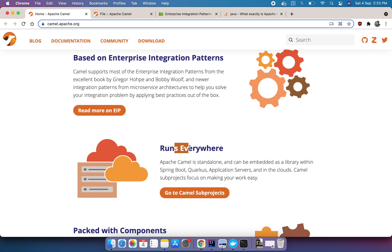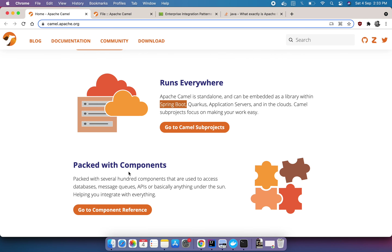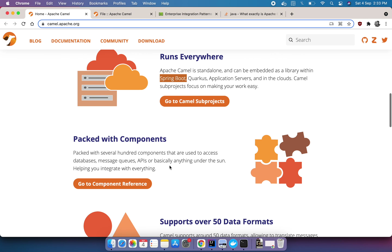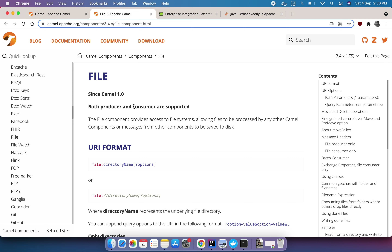Camel is a very lightweight library and can run anywhere. I'll be using a Spring Boot application to see how we can integrate it. There are multiple components we can use, such as a database or messaging queue. I'll be using the file component to move a file from one folder to the next folder.